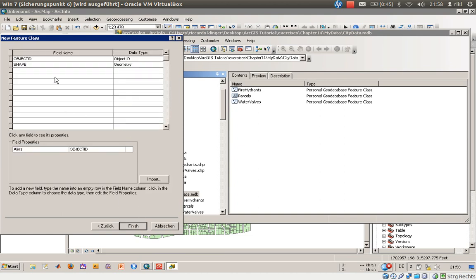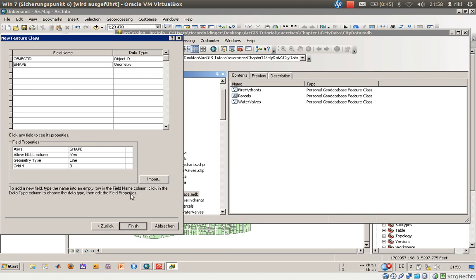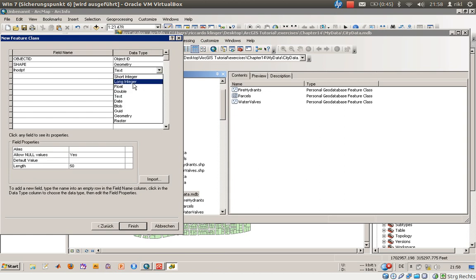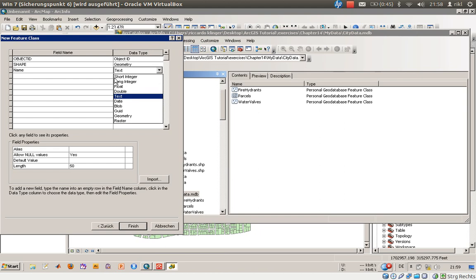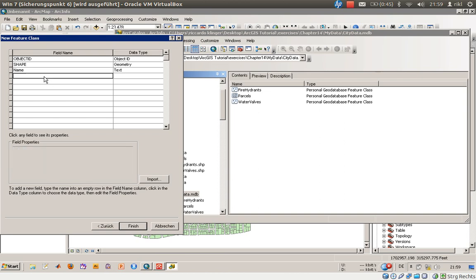For the new feature class, you can import field features. You can type something in here, let's say there's something like a text value. This is maybe a name for that, so this is text and the text has maybe a length of 100 possible letters.